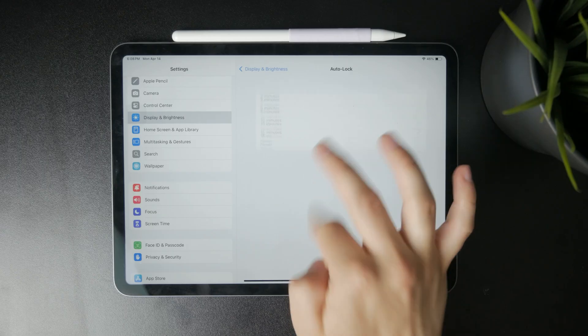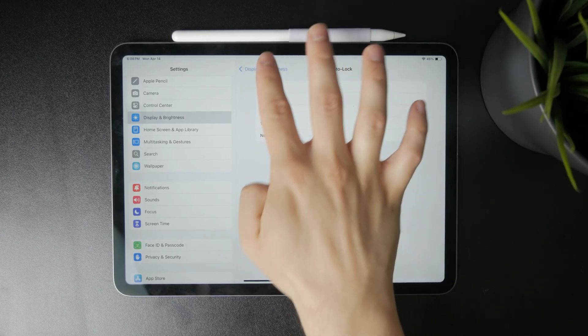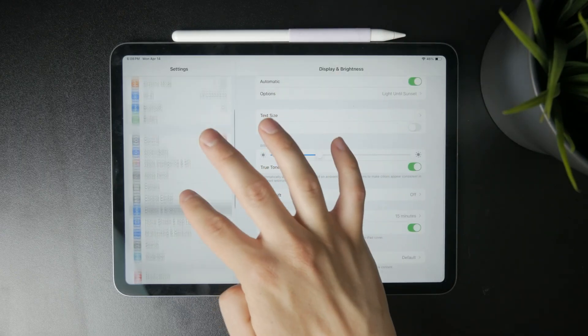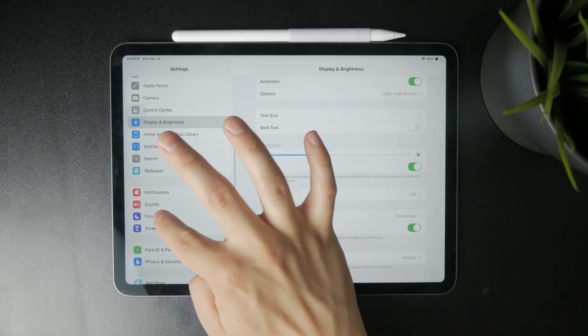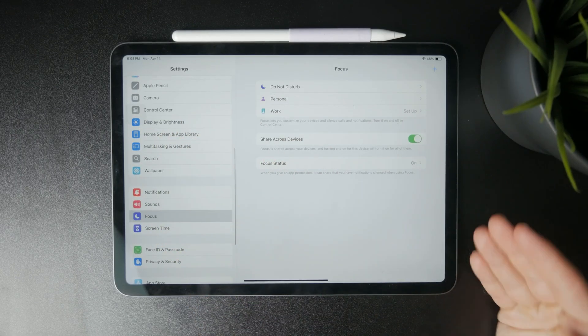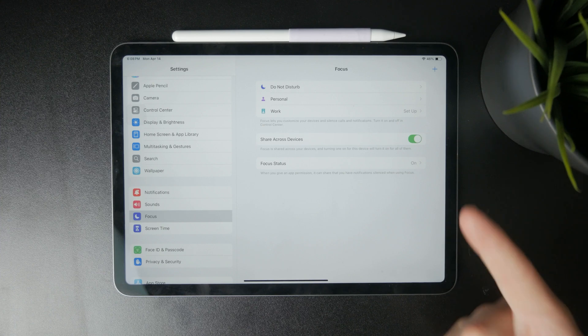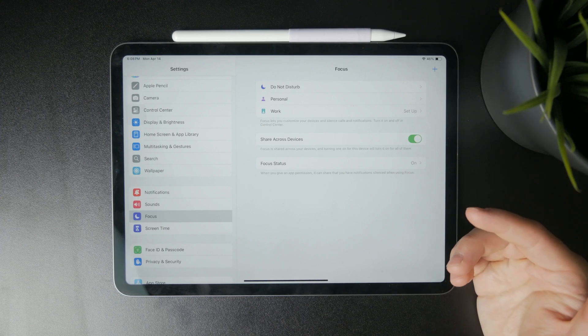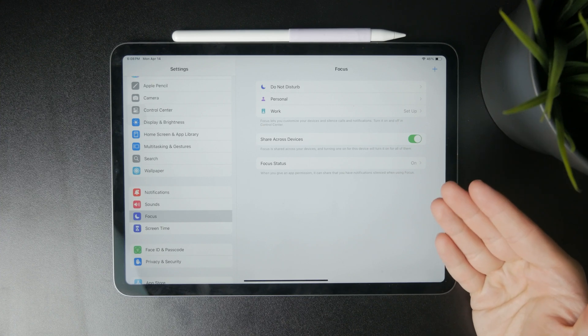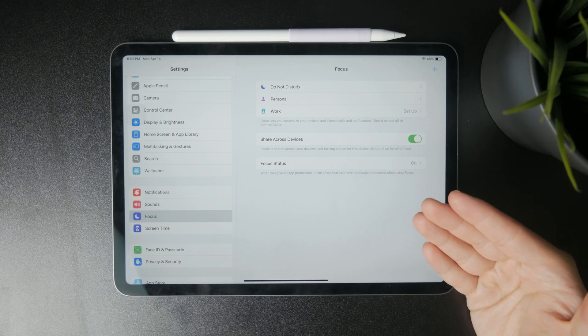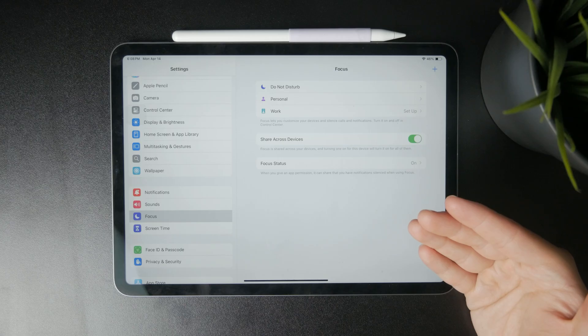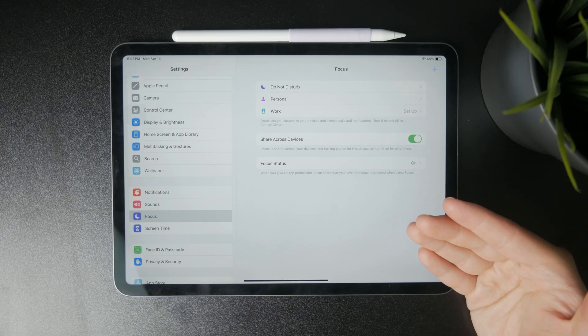Well, if you want to set up a sleep mode where you are not disturbed by anything, what you can do is to set up a different custom do not disturb mode. It doesn't necessarily have to be titled sleep mode, but it will get the job done pretty much.